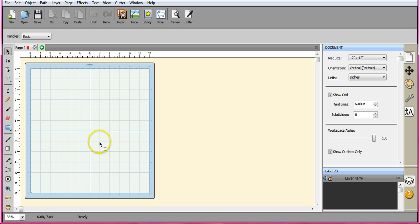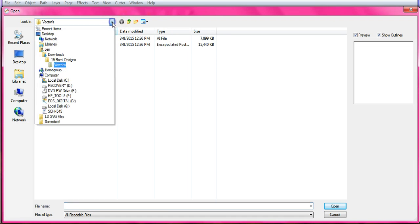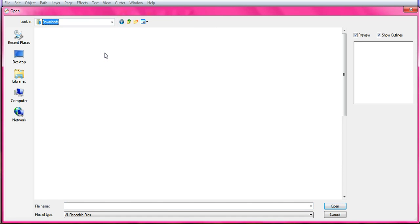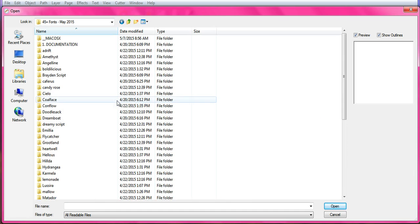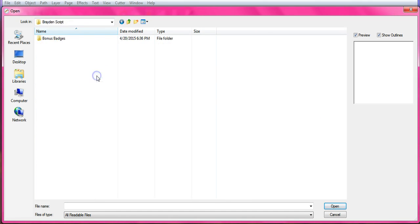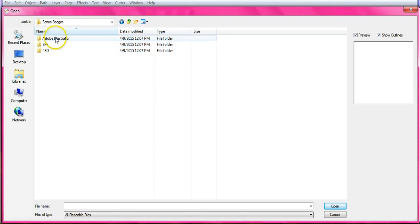What I want to show you is how to use a lot of the files that come with the bundles we get from The Hungry JPEG. There are tons of fonts and also some AI, EPS, and possibly even some PDF files in there.